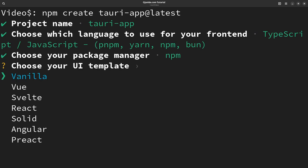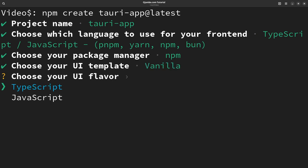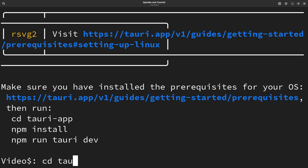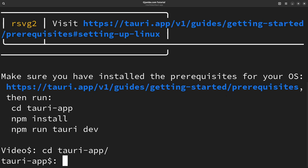For the UI, I'm going to use vanilla JavaScript. Okay, so that's done. We'll cd into our app, then we'll install all the dependencies.